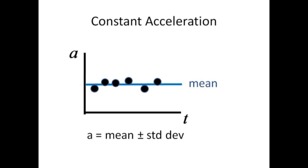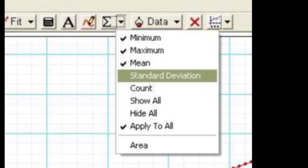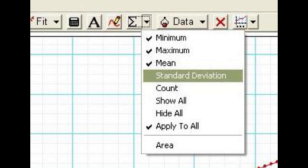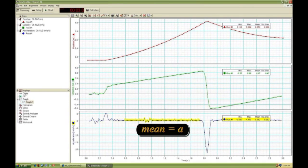This mean value of acceleration may be compared with the frictionless prediction of g sin theta. Do you expect your actual measurement of acceleration to be greater than or less than the theoretical prediction of g sin theta? Click on the statistics icon — it looks like the Greek letter sigma — and check mean and standard deviation. It is very important to highlight the region of interest; you don't want the average to include any time before the release of the cart or time after it collides with the end stop.